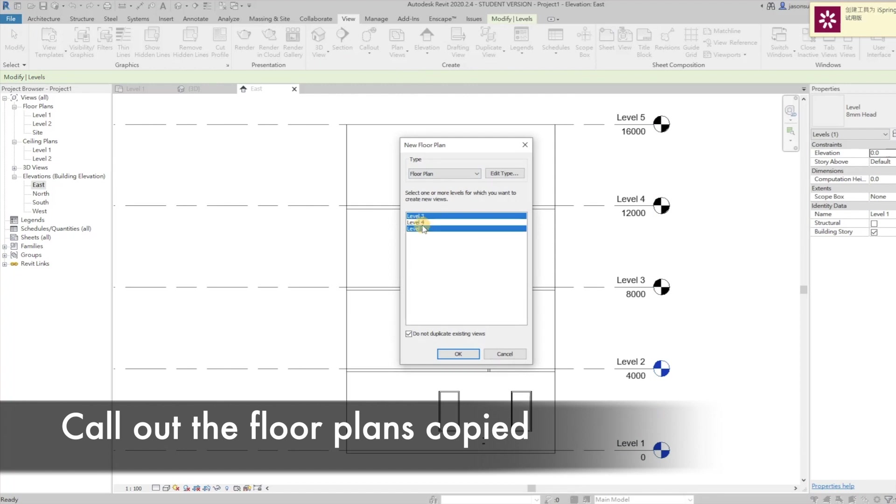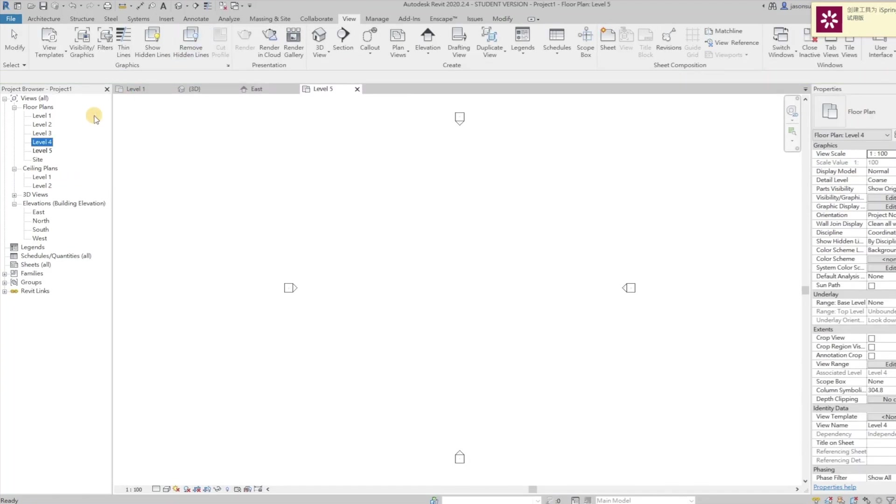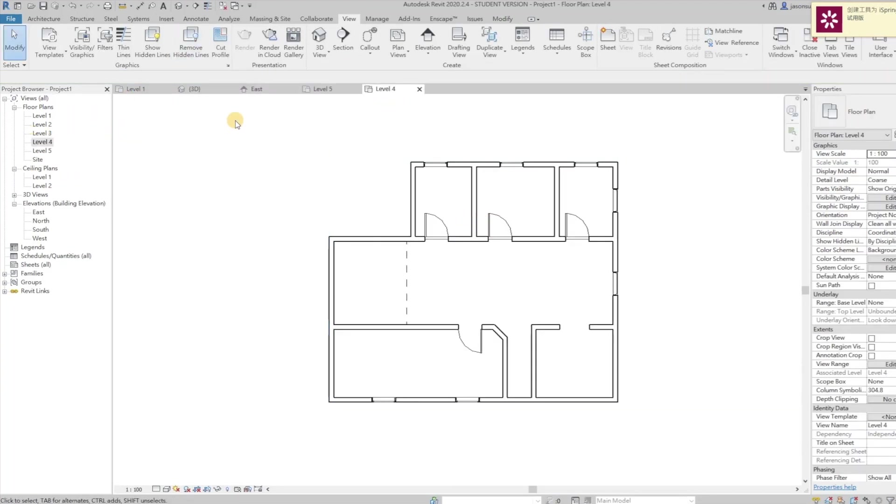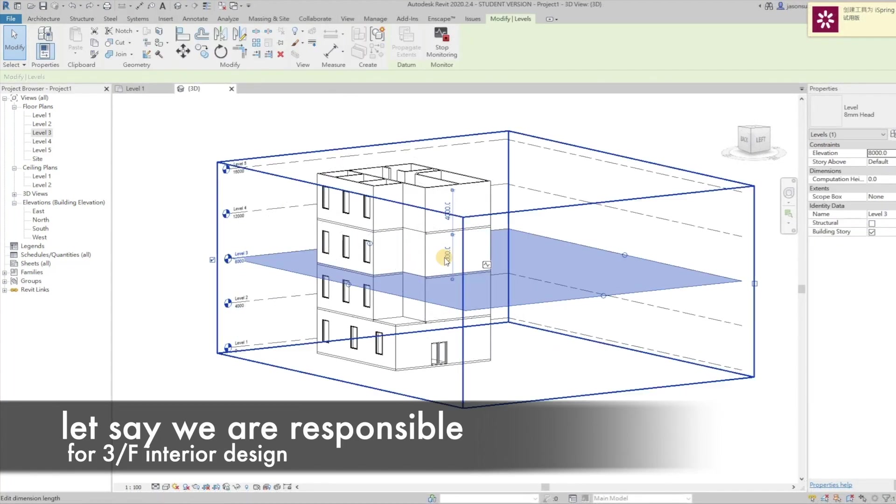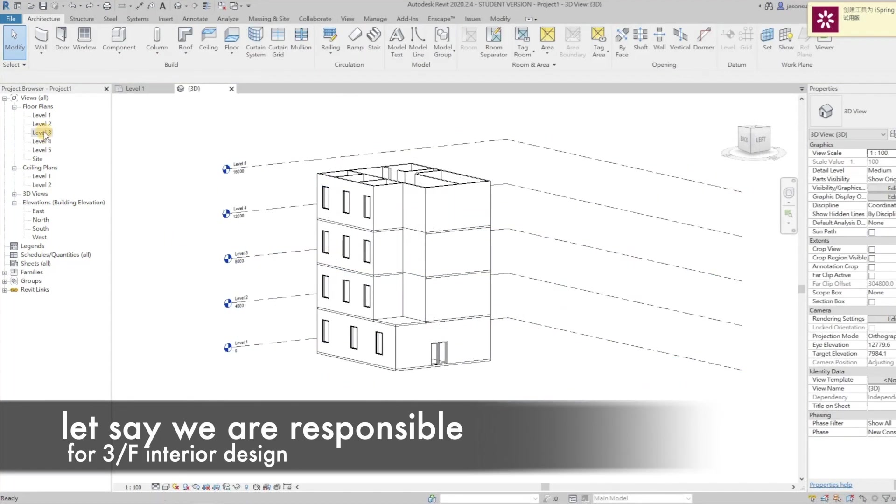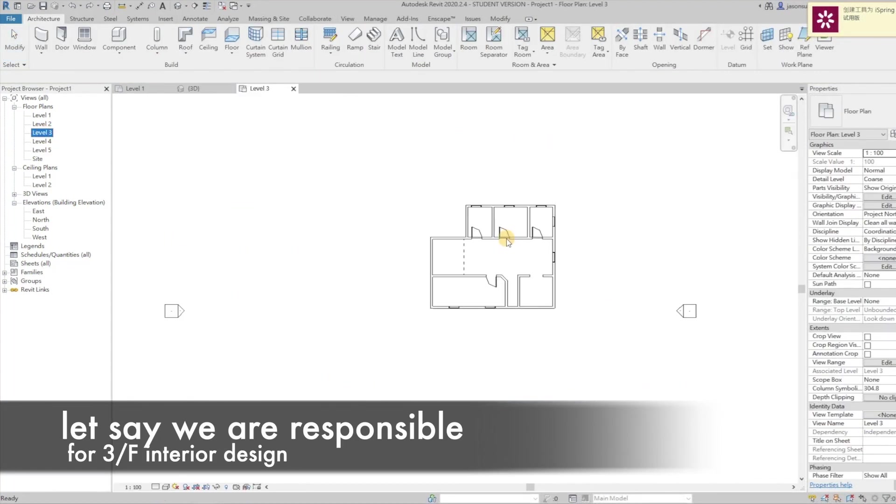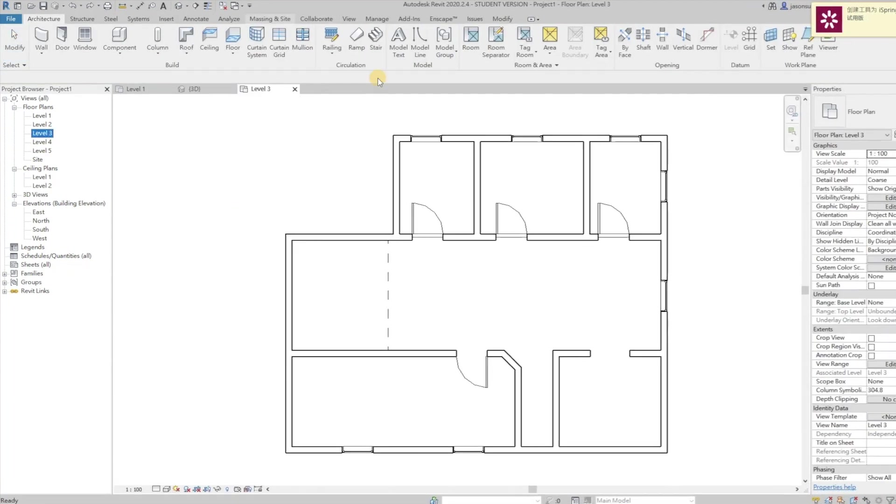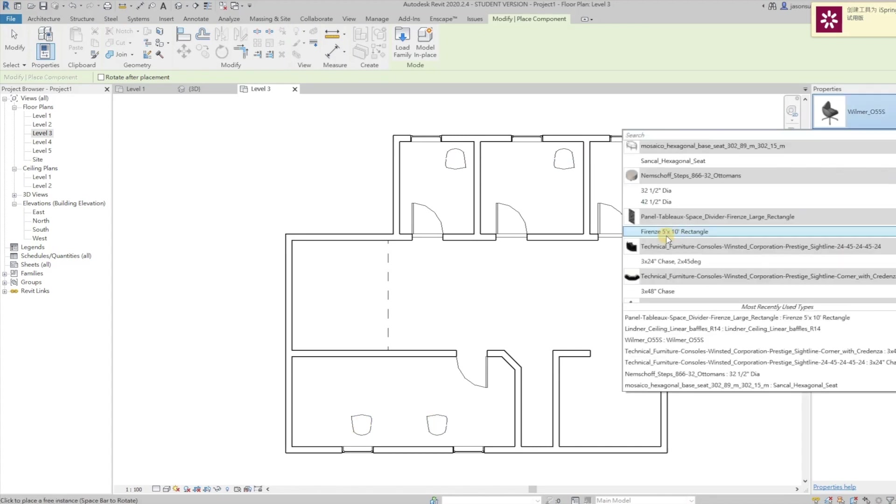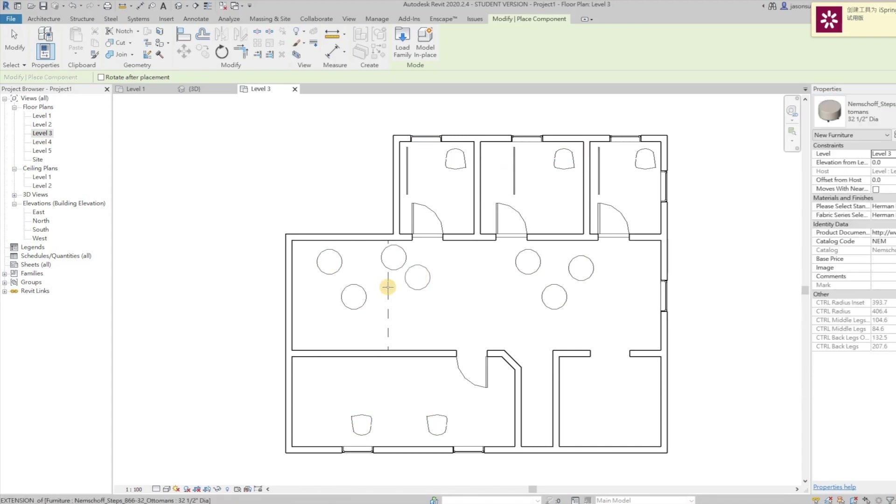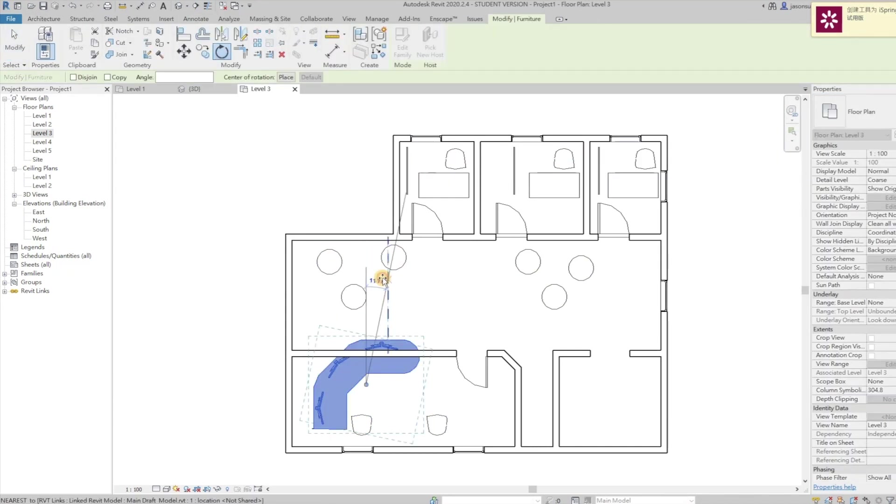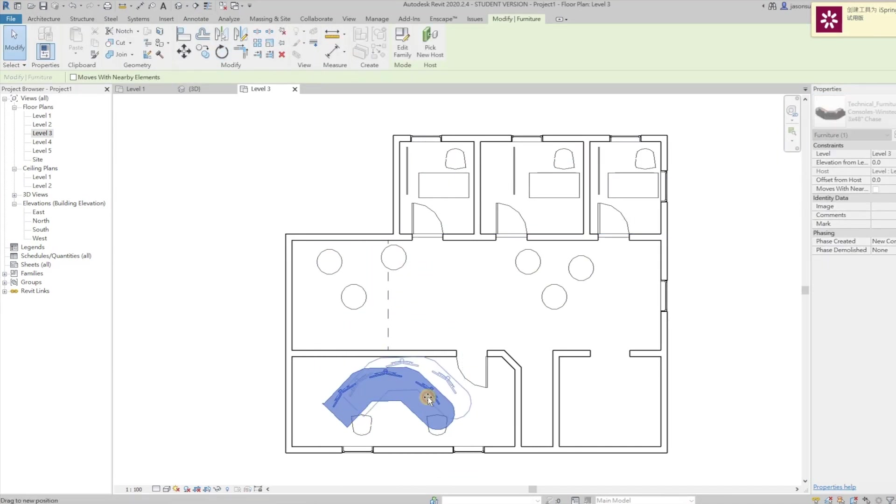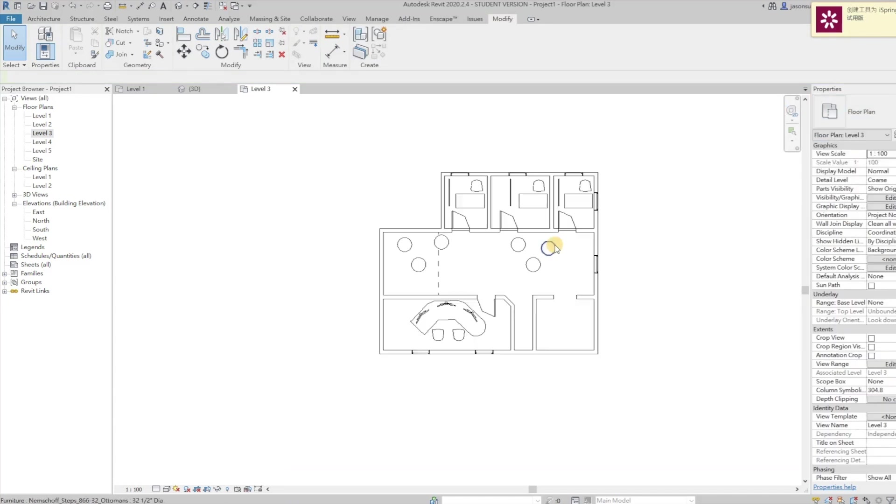Then the template is ready for all to work on it individually and simultaneously. Let's say our part is working on the third floor. We start our design on the template without the need of editing the main model one by one.